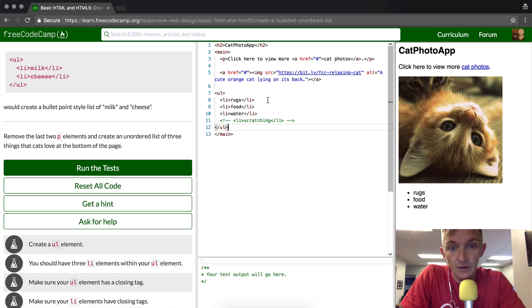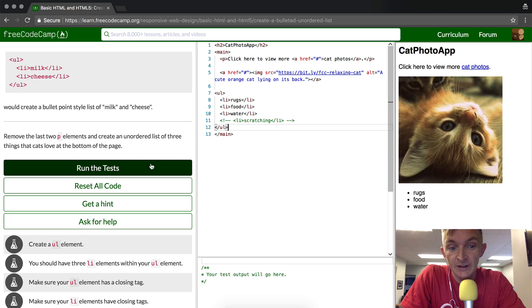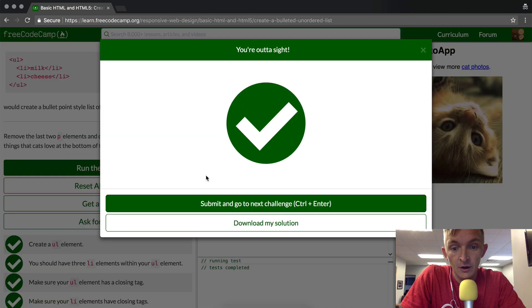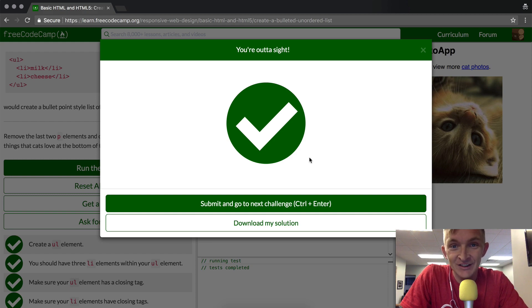This is how you make unordered lists. So when we run the test, it should work perfectly. Okay, we passed. Thanks for watching. See you in the next lesson.